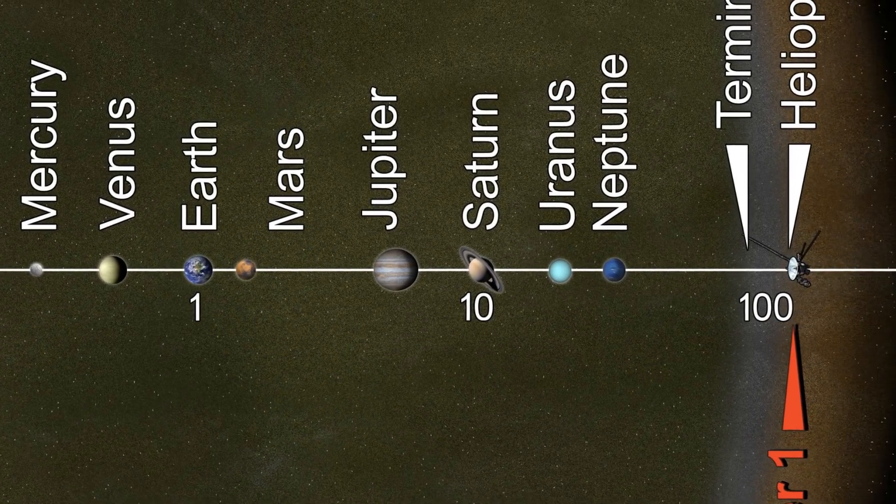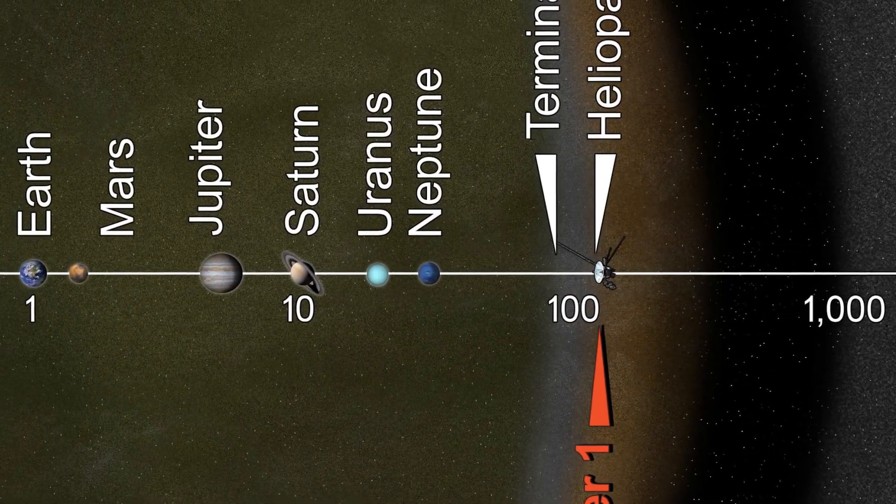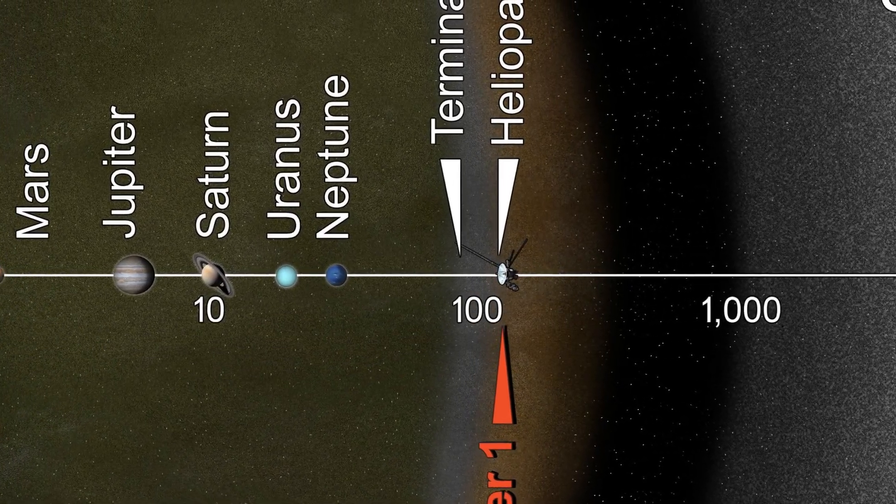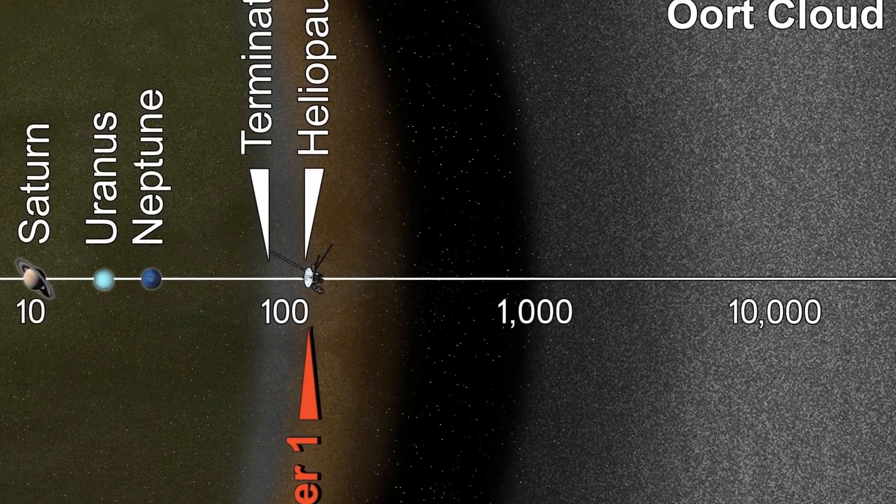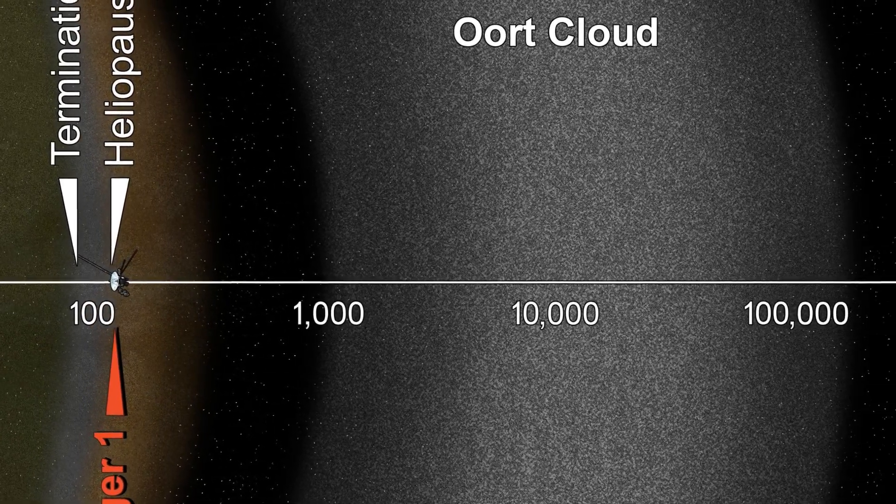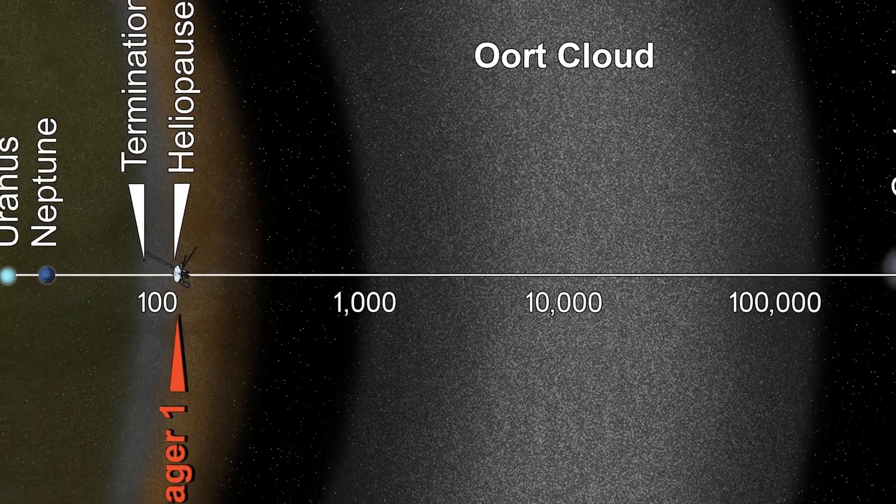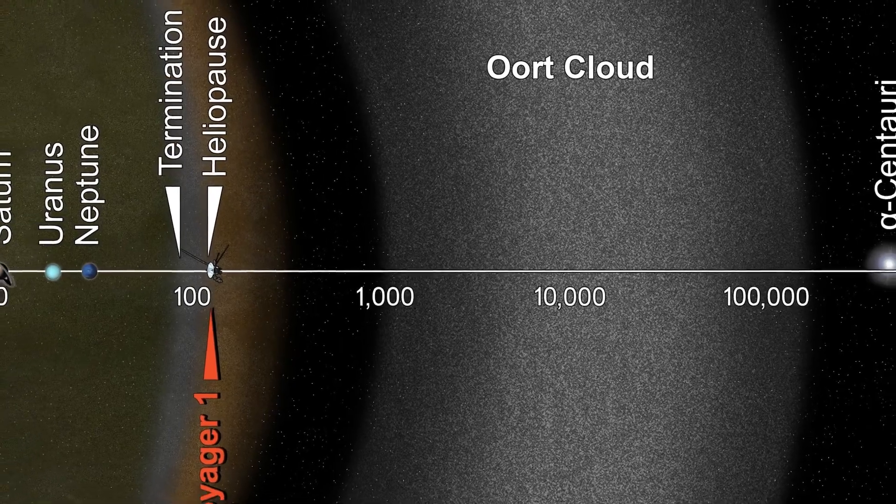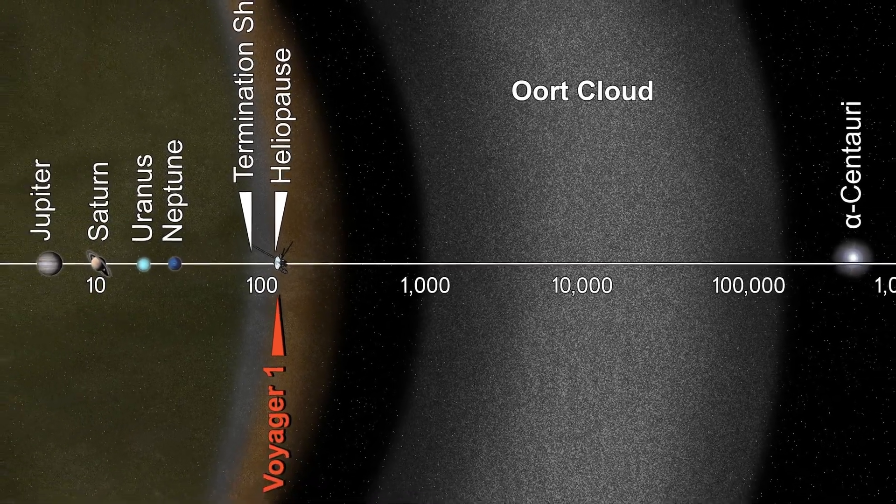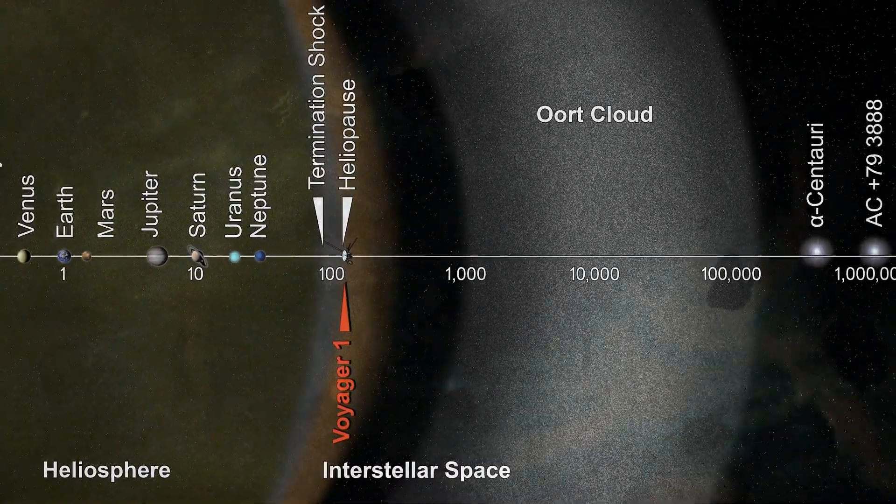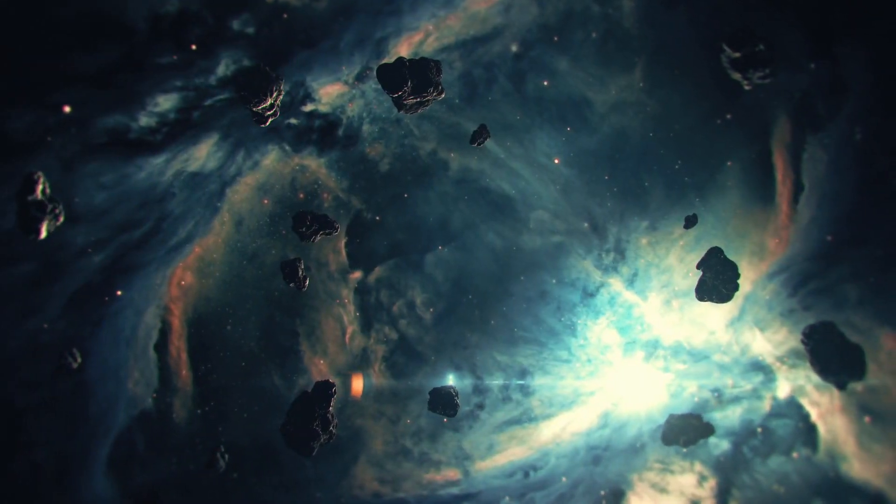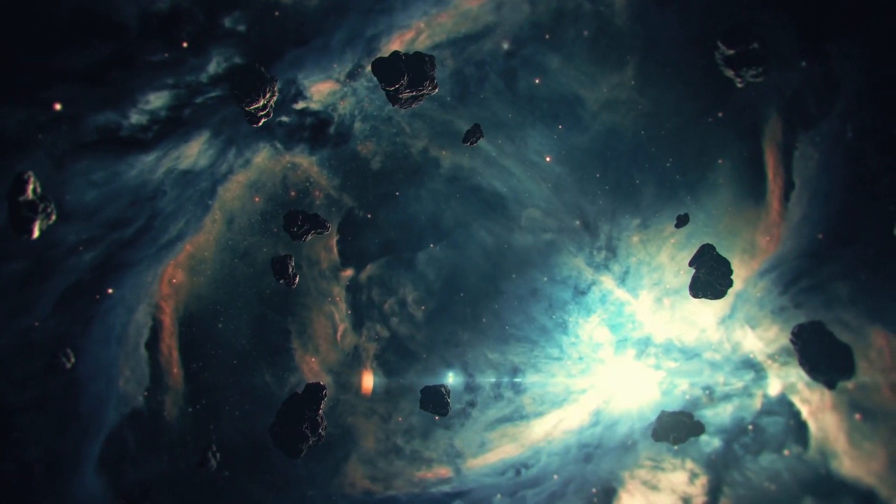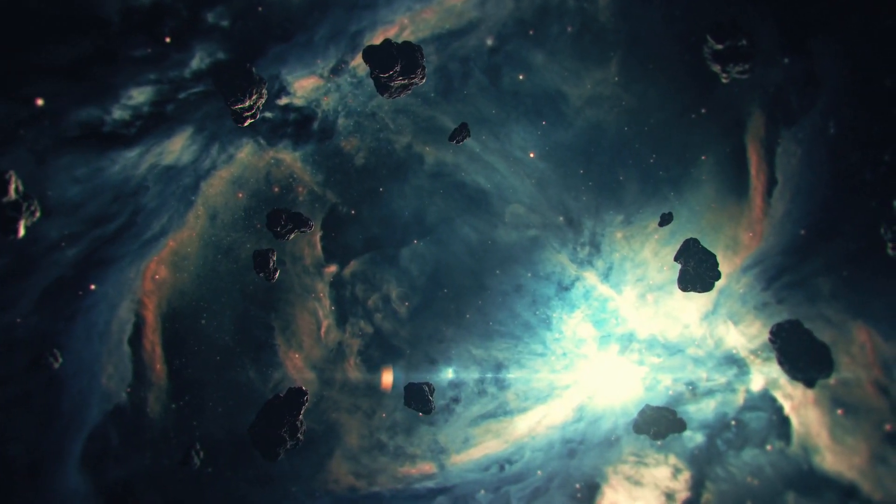In the vast expanse of our solar system, beyond the well-known planets and even the distant Pluto, lies a realm of icy enigmas known as the Oort Cloud. This celestial wonderland has captured the curiosity of astronomers and space enthusiasts alike, inviting us to delve into its secrets and understand the role it plays in shaping our cosmic neighborhood.